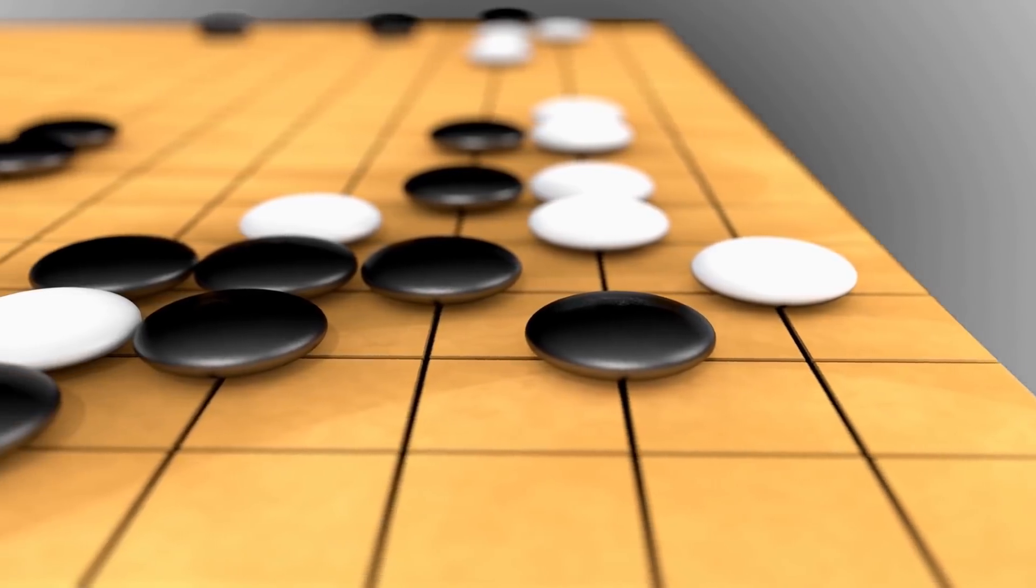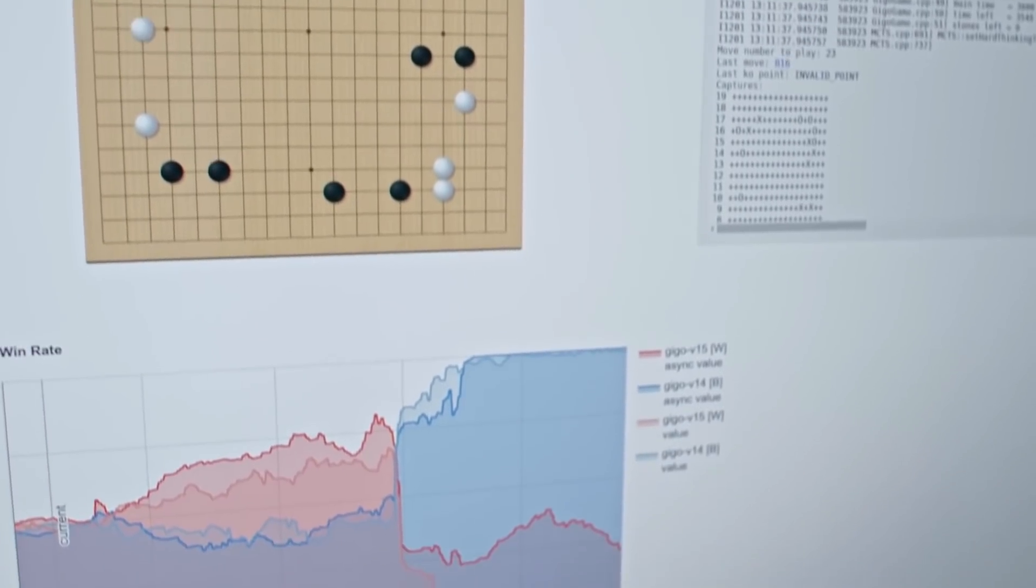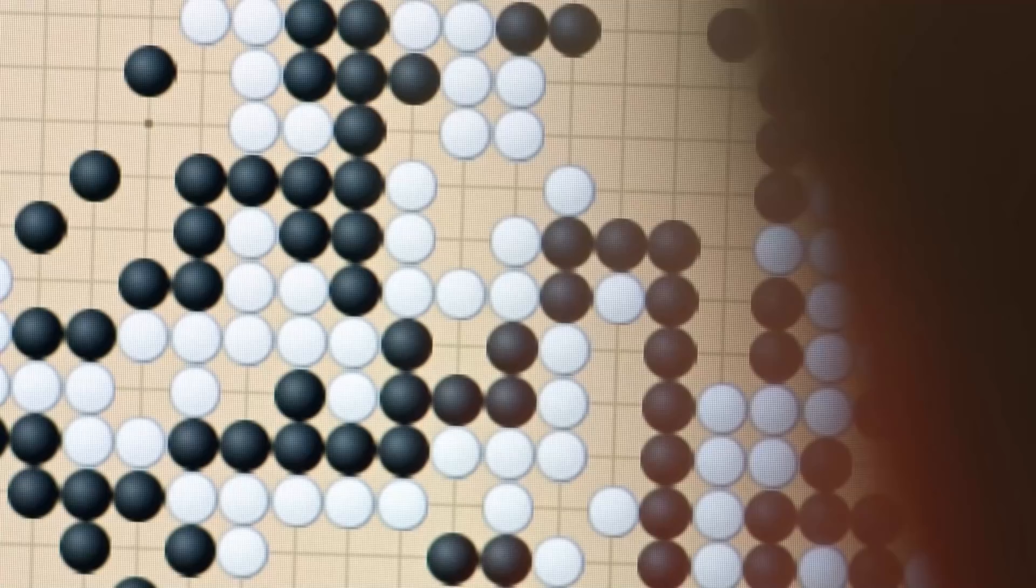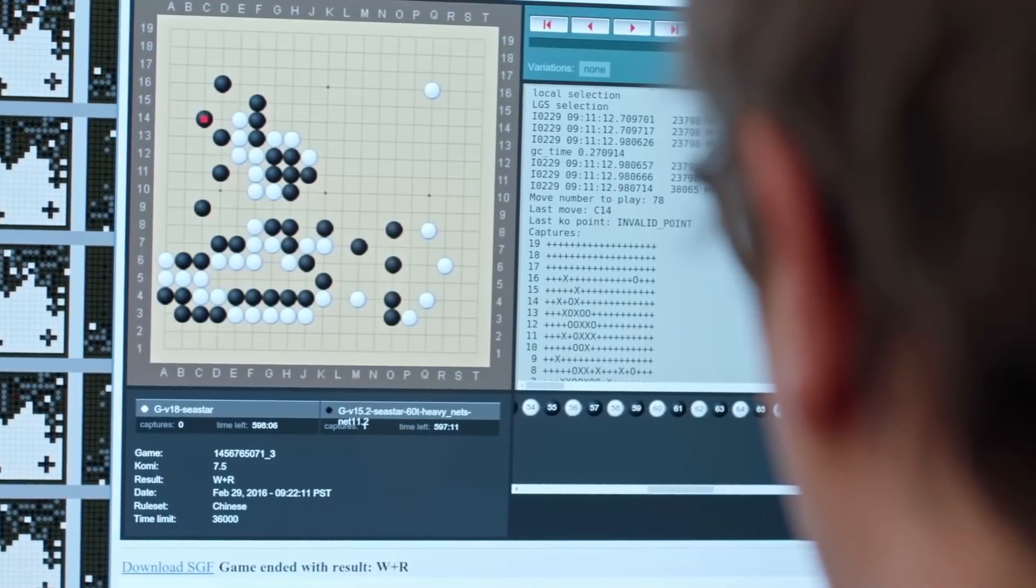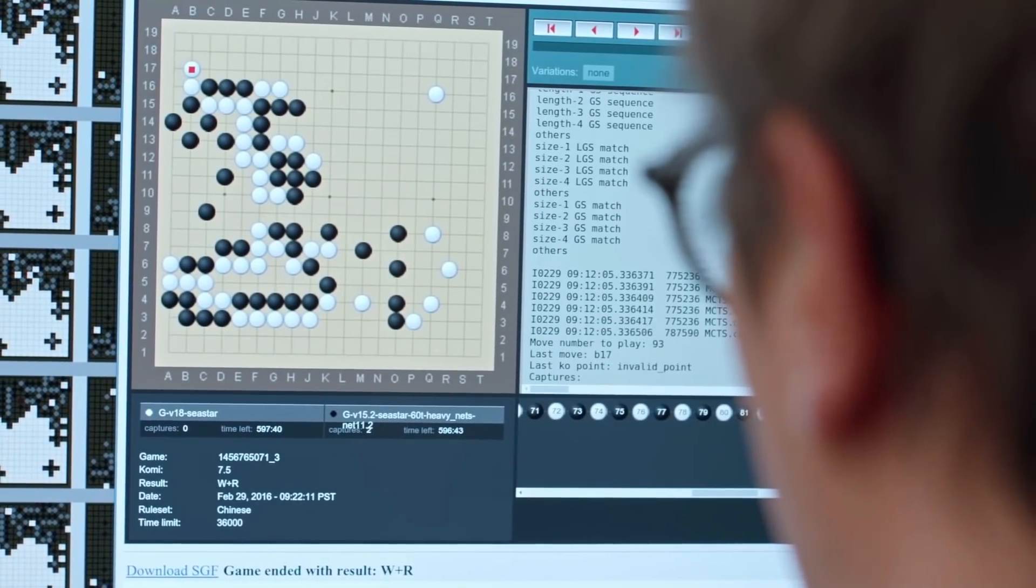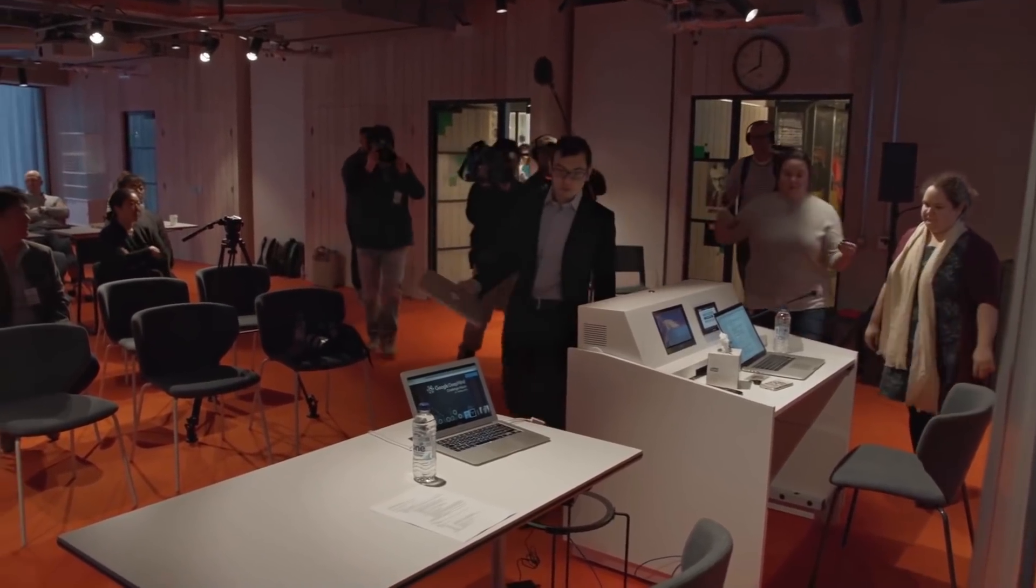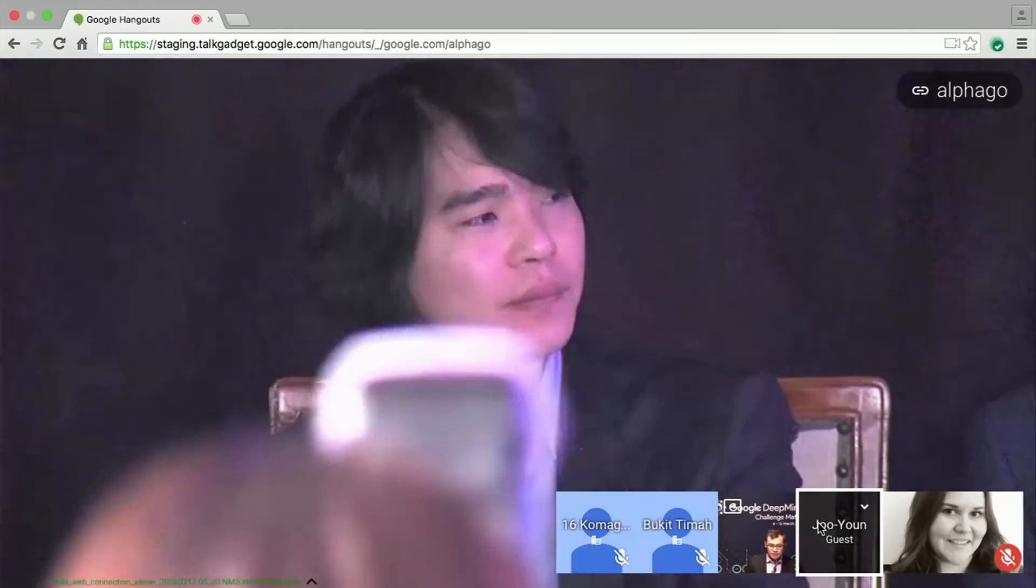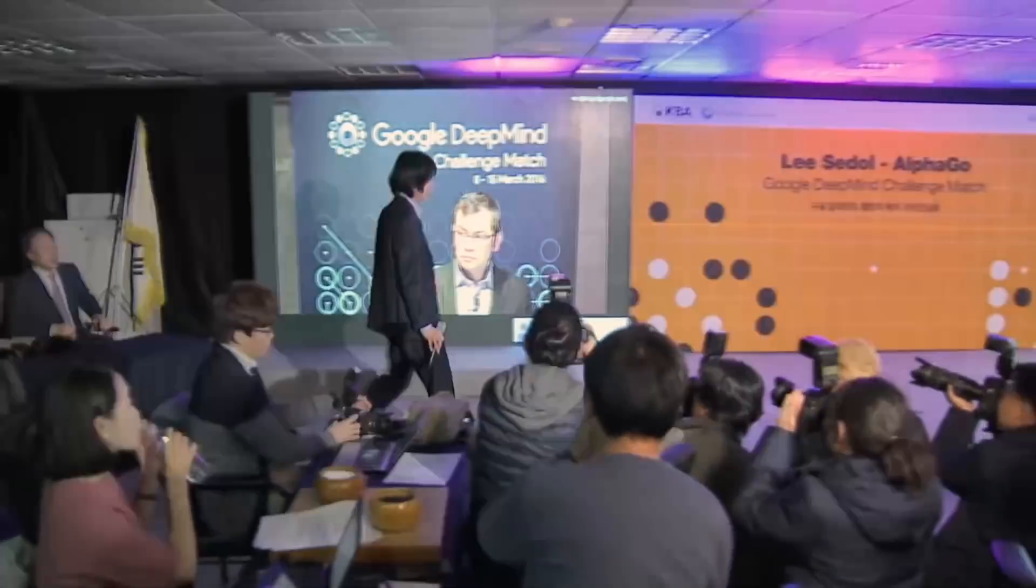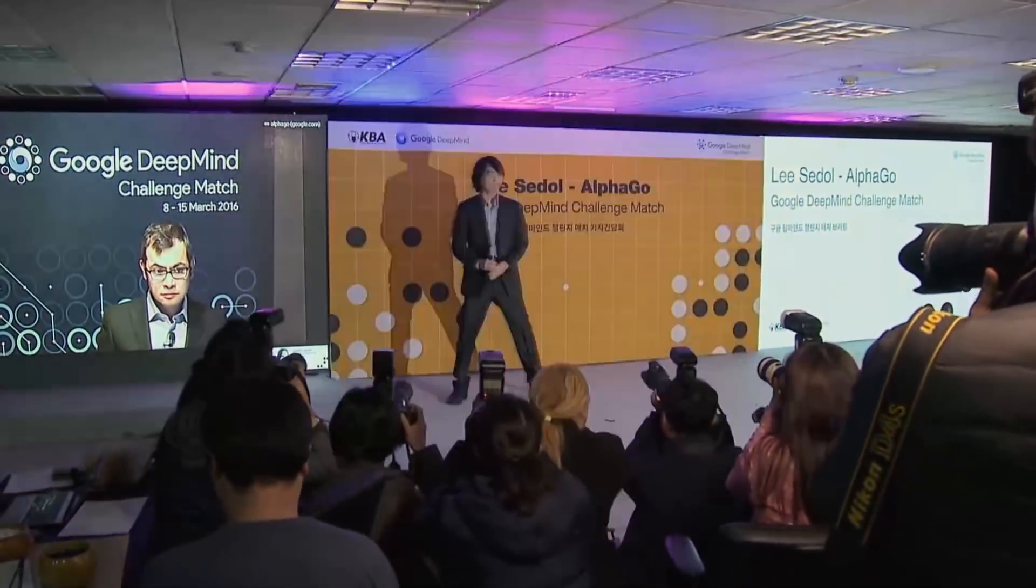You can see this in things like AlphaGo, which in the span of maybe six to nine months went from being unable to beat even a reasonably good Go player, to then beating the European world champion who was ranked 600, then beating Lee Sedol 4-1, who had been world champion for many years, then beating the current world champion, then beating everyone while playing simultaneously. Then there was AlphaZero, which crushed AlphaGo 100 to zero.